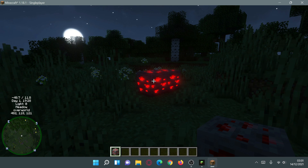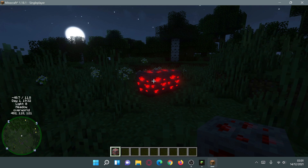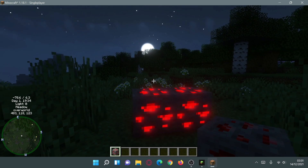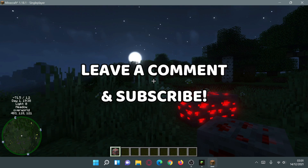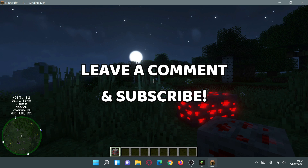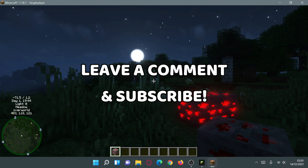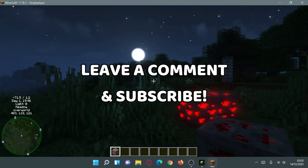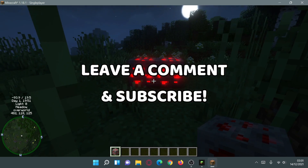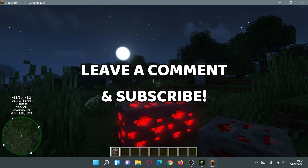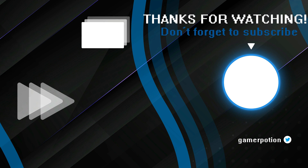You'll also get nice performance because Sodium is installed as well. Hopefully you've found this video useful — if so, please give it a like. If you have any comments or questions about how to download and install Iris Shaders for Minecraft Java Edition 1.18.1, leave them in the comments below. Please subscribe to the channel to help it grow — see you next time!